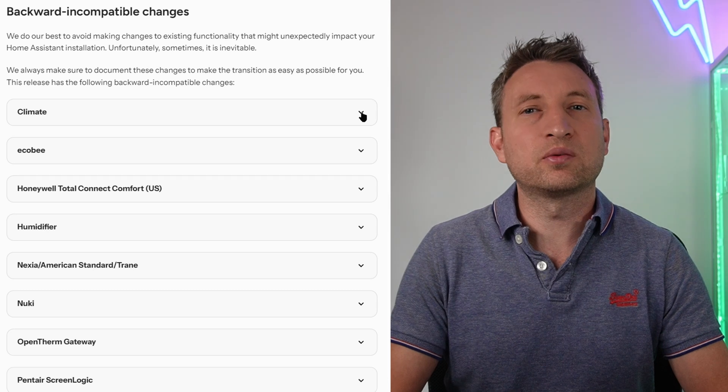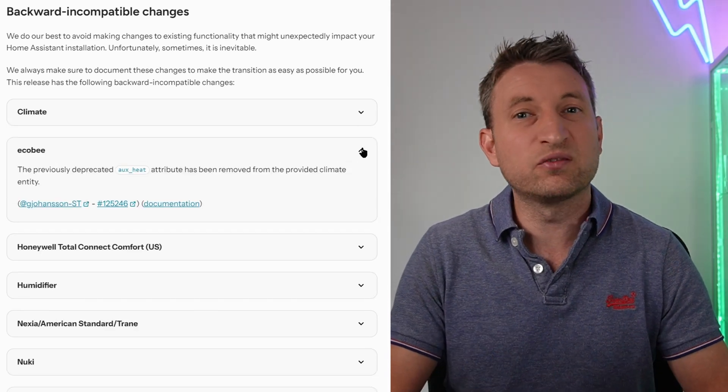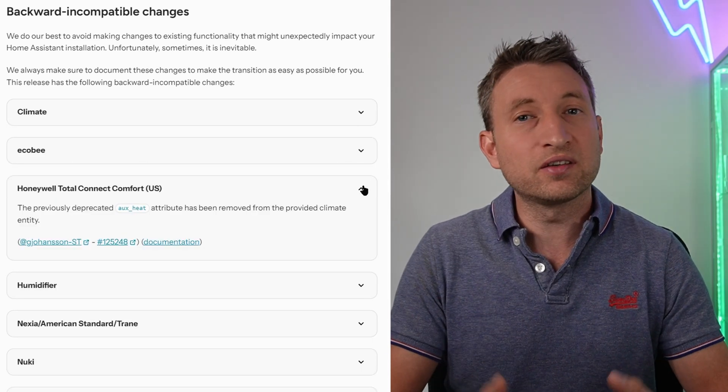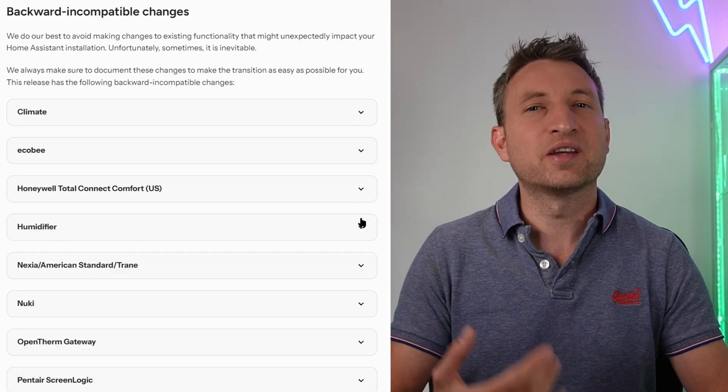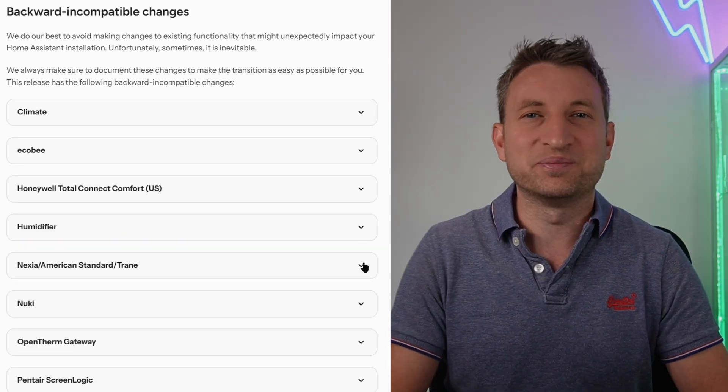Looking at backwards incompatible changes I couldn't see anything really major for this month so that's it for this video and thanks until next time.